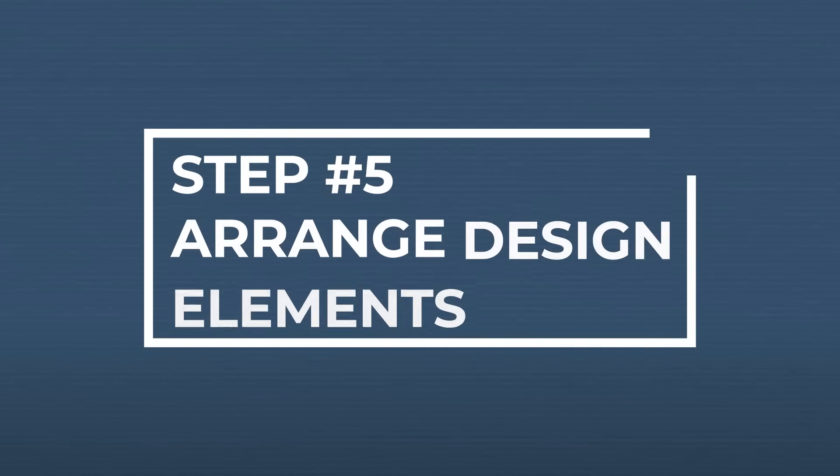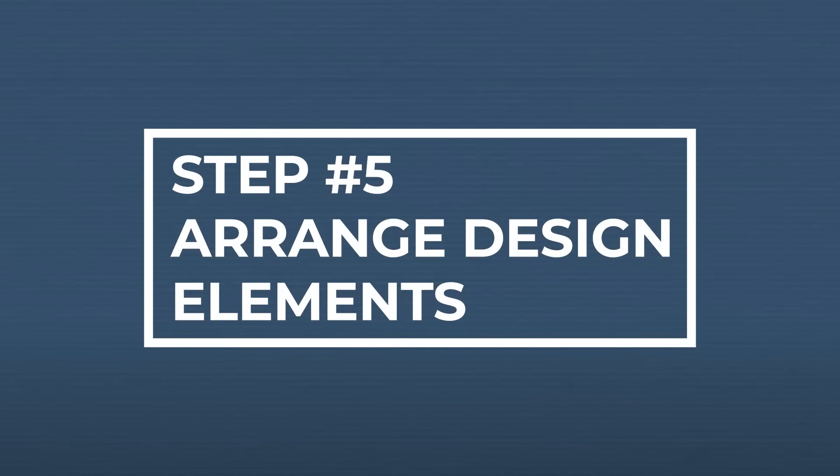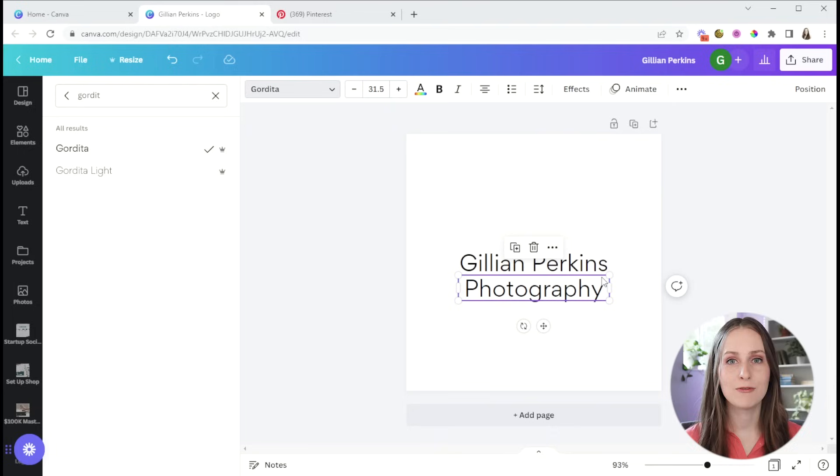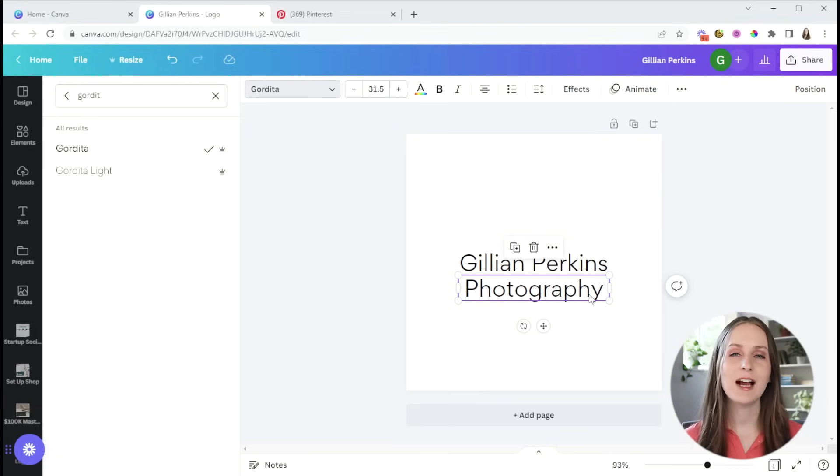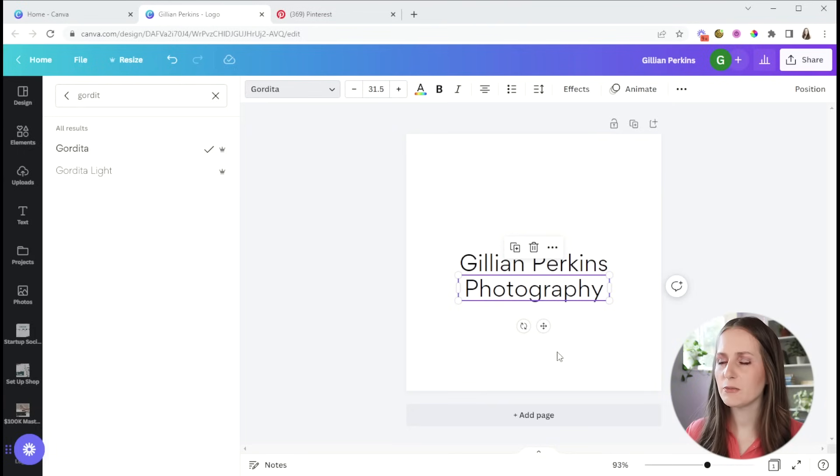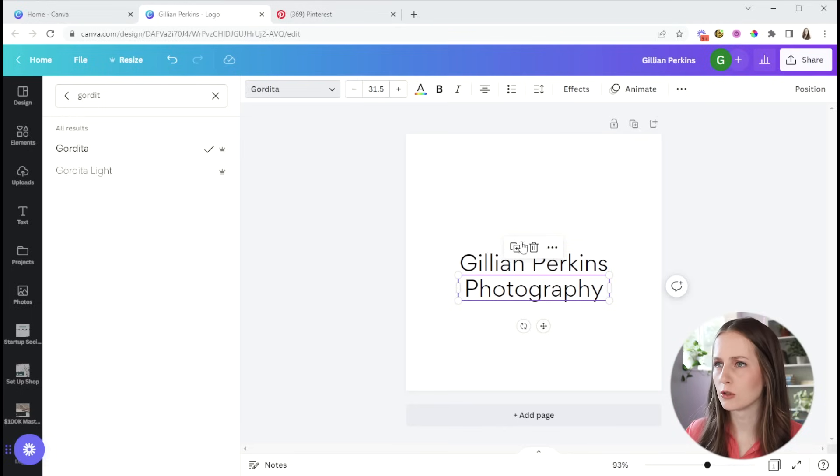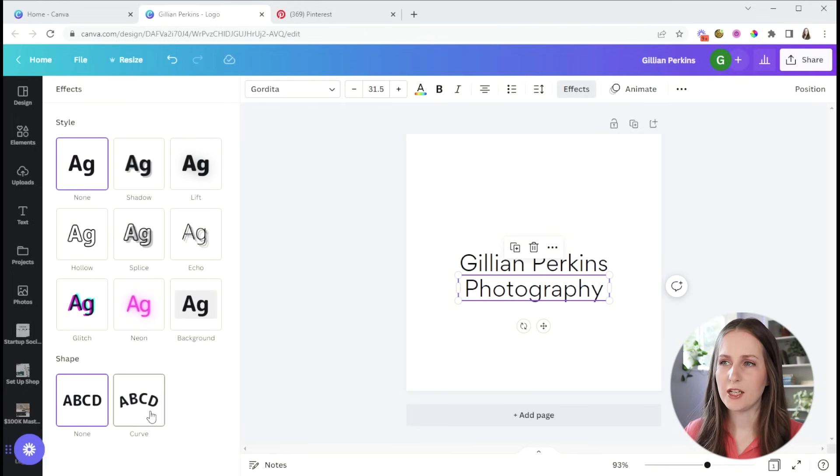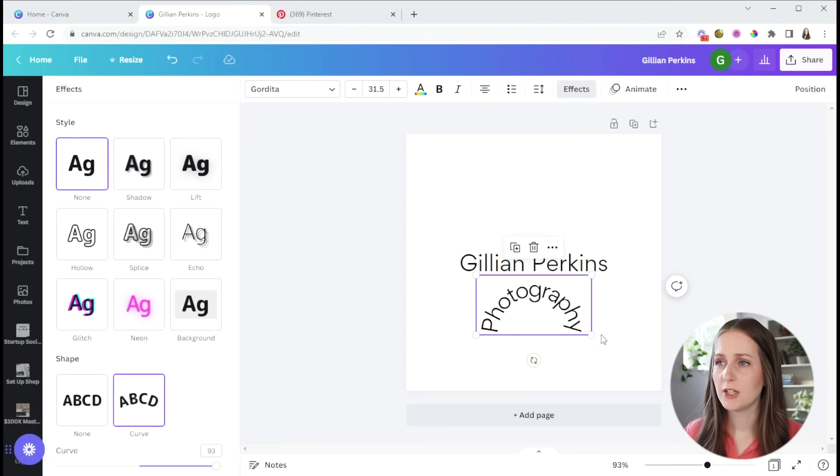Next, figure out how you want to arrange your design elements, whether you're using an icon or simply the name of your business or the initials of yourself or your business, figure out how you want to put these together into your logo. So I'm thinking to put these things into a circle. So we're going to click on effects and I'm going to put them in a curve.